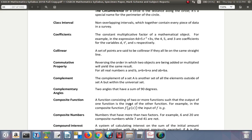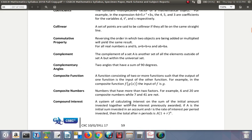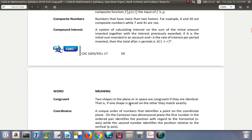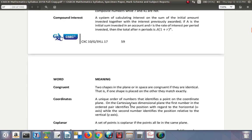Composite numbers: numbers that have two or more factors. For example, 6 and 20 are composite numbers, whereas 7 and 41 are not. In this case, 7 and 41 are prime numbers.